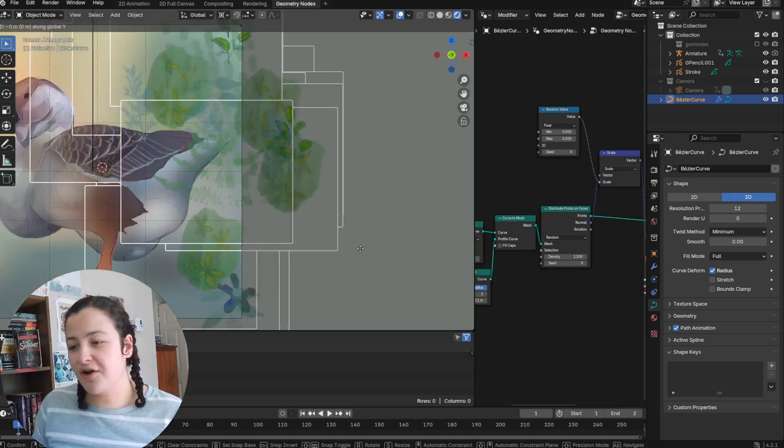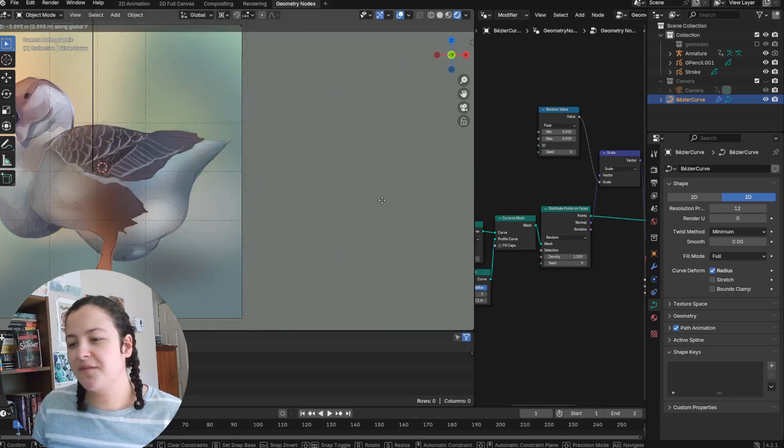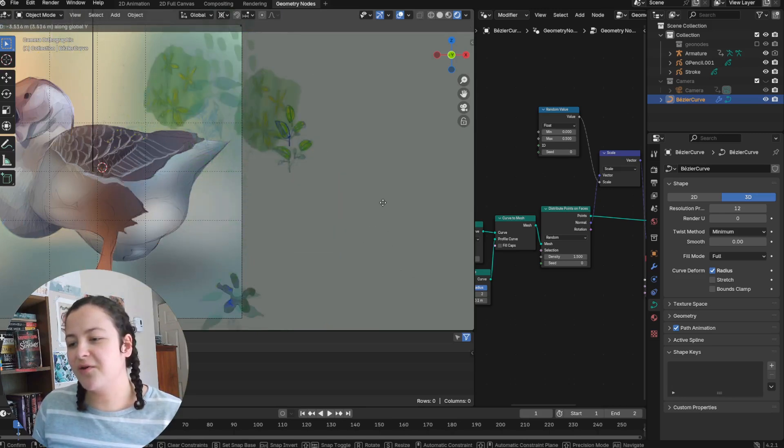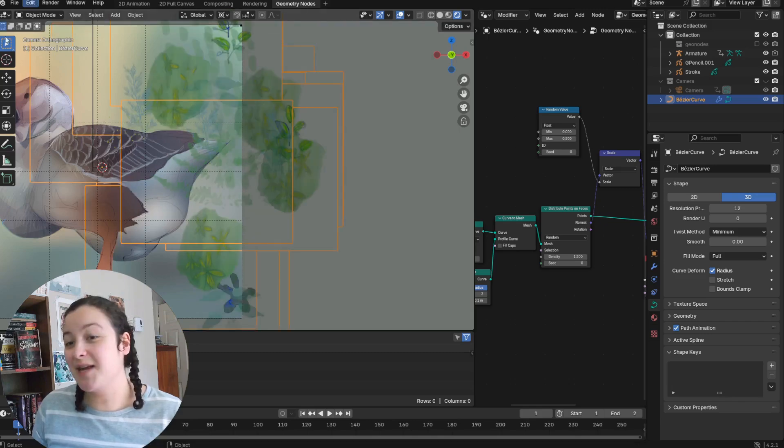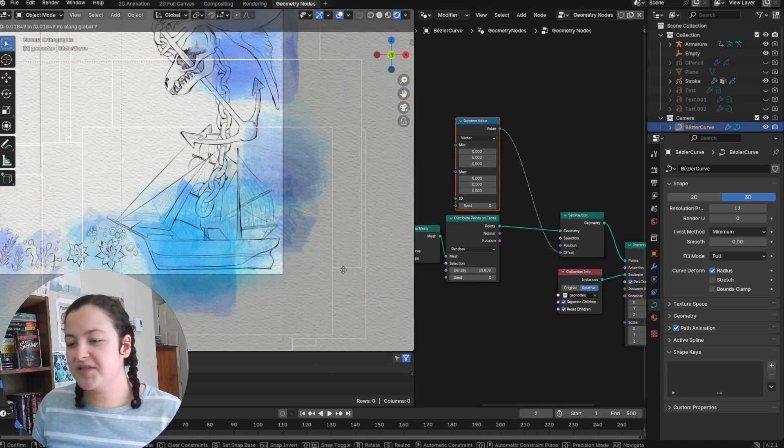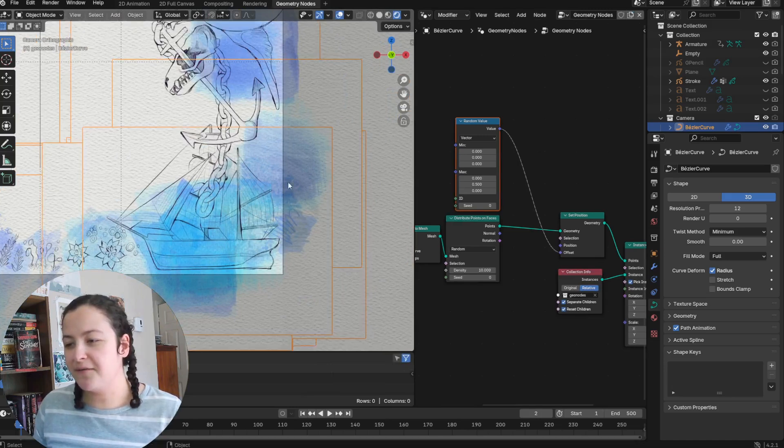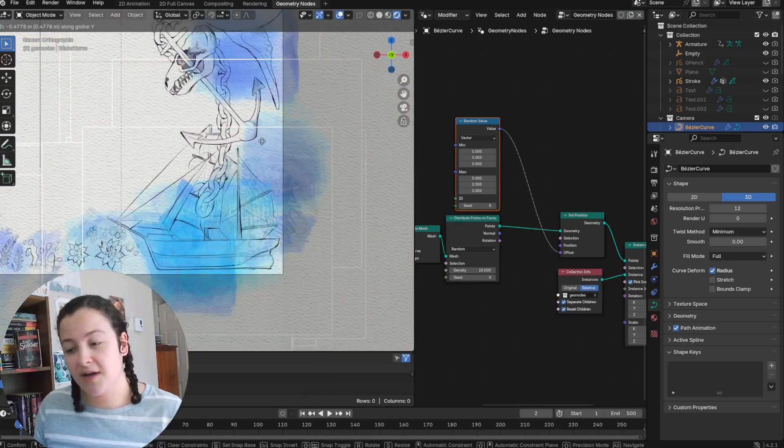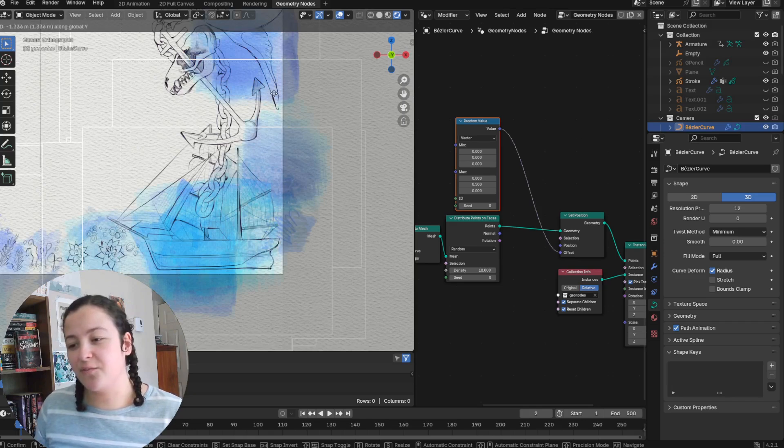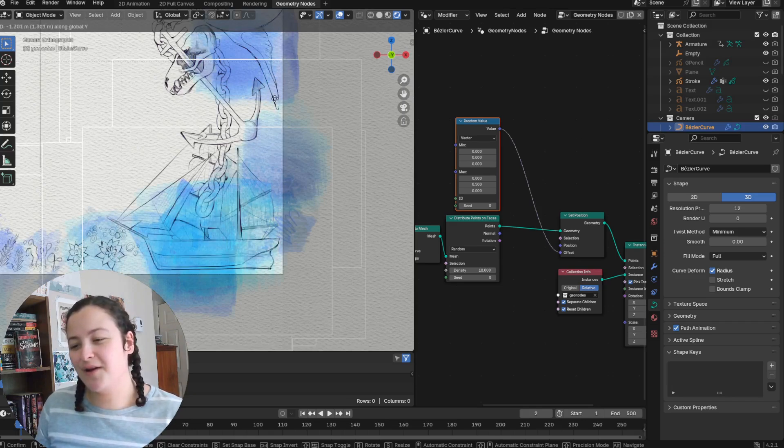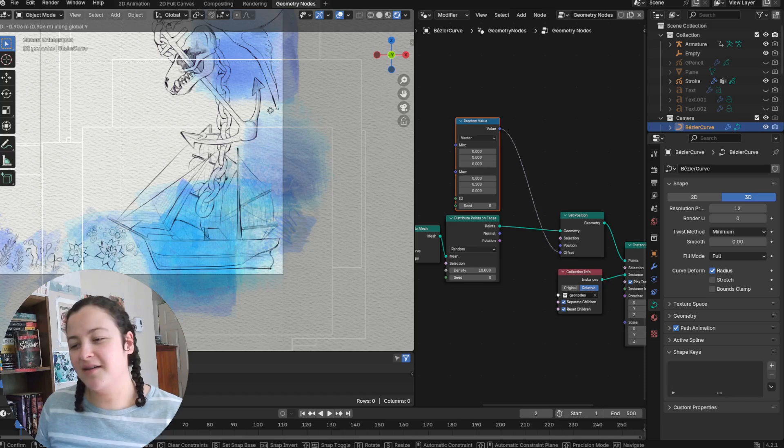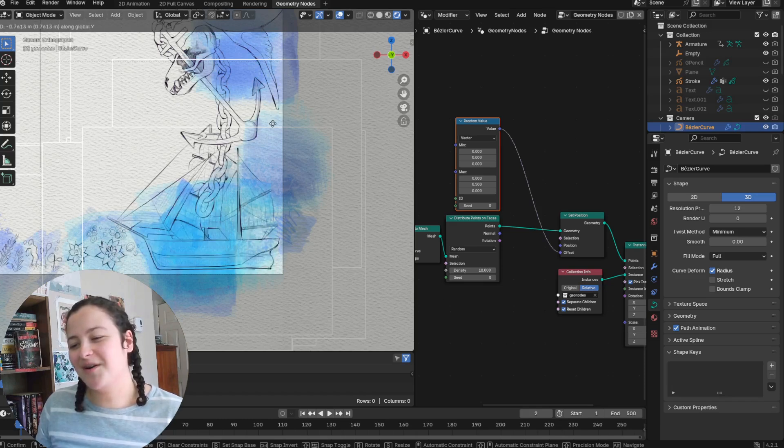But moving along the y-axis allows me to change the order of the layering of the different grease pencil objects in my scene, so it's pretty useful for me to be able to select what shows up in front or behind other things. In this case I have a separate object for the line art, and I can place it in front or behind some of the different watercolor instances.